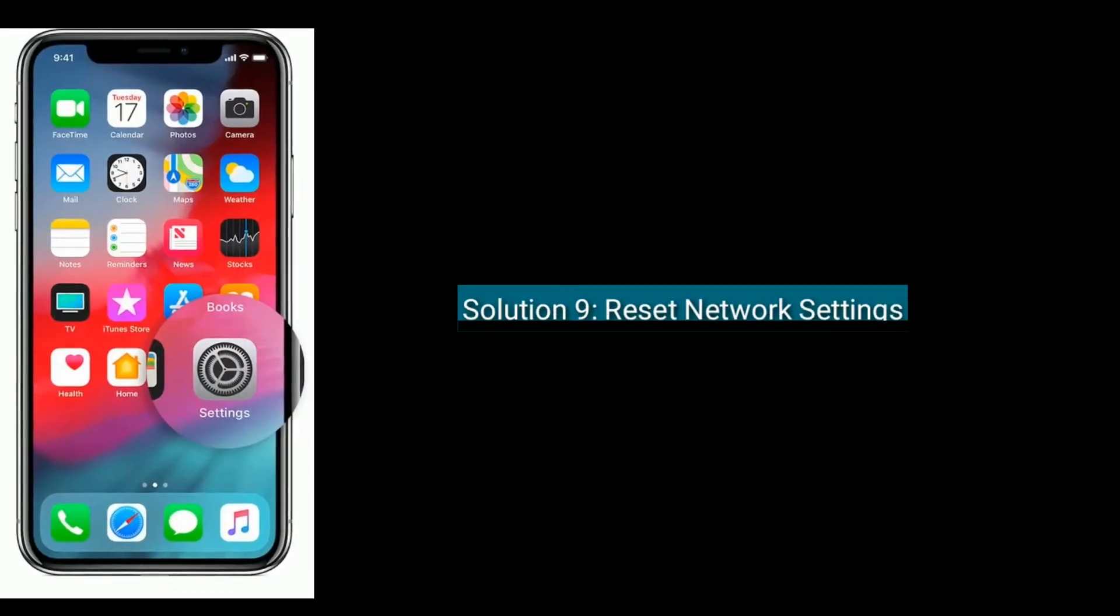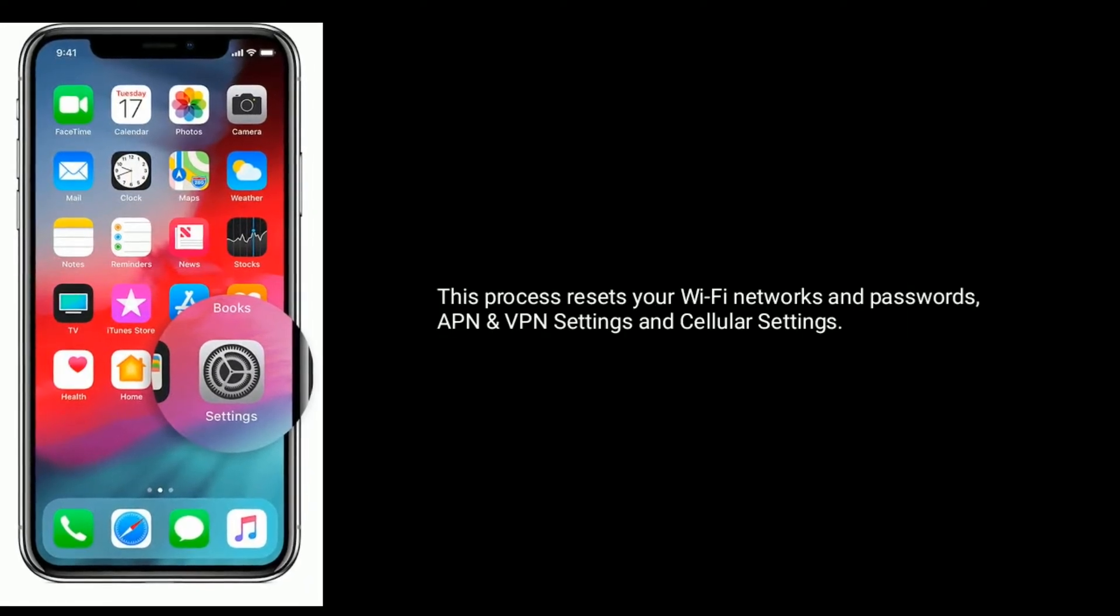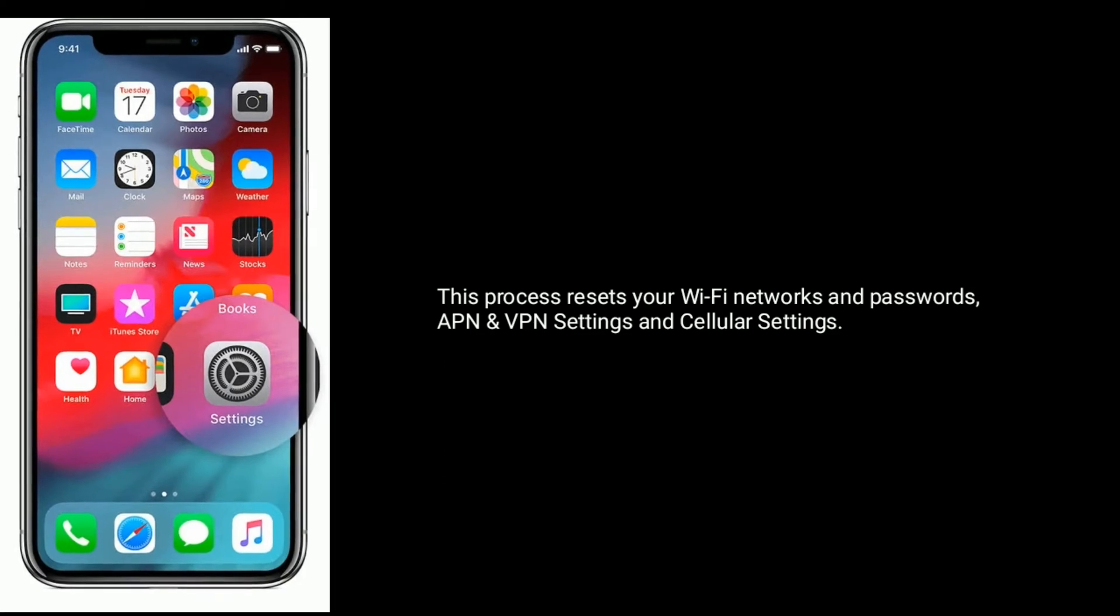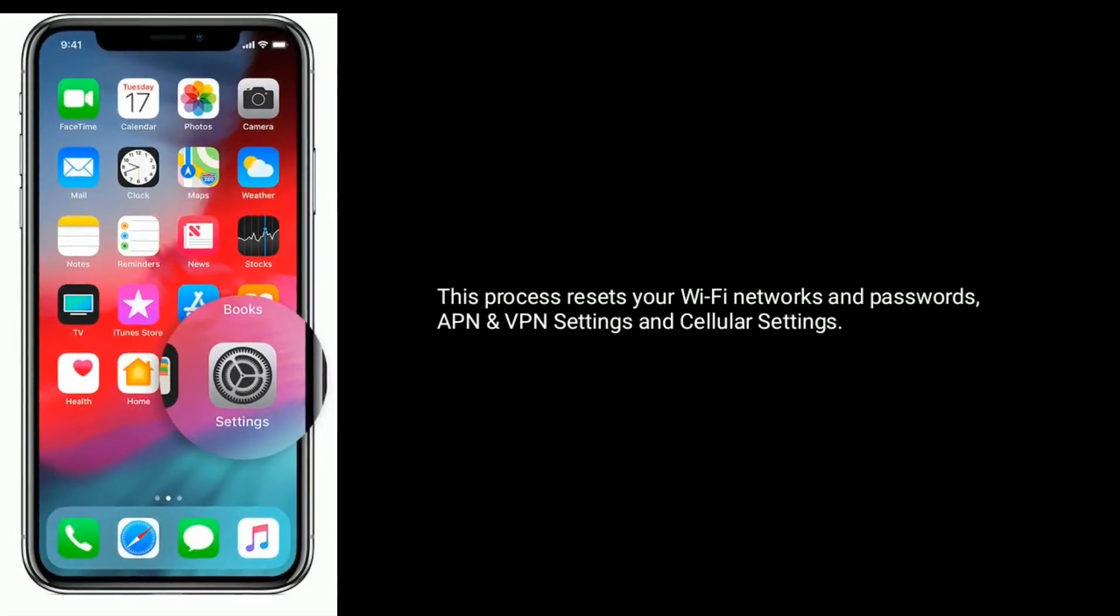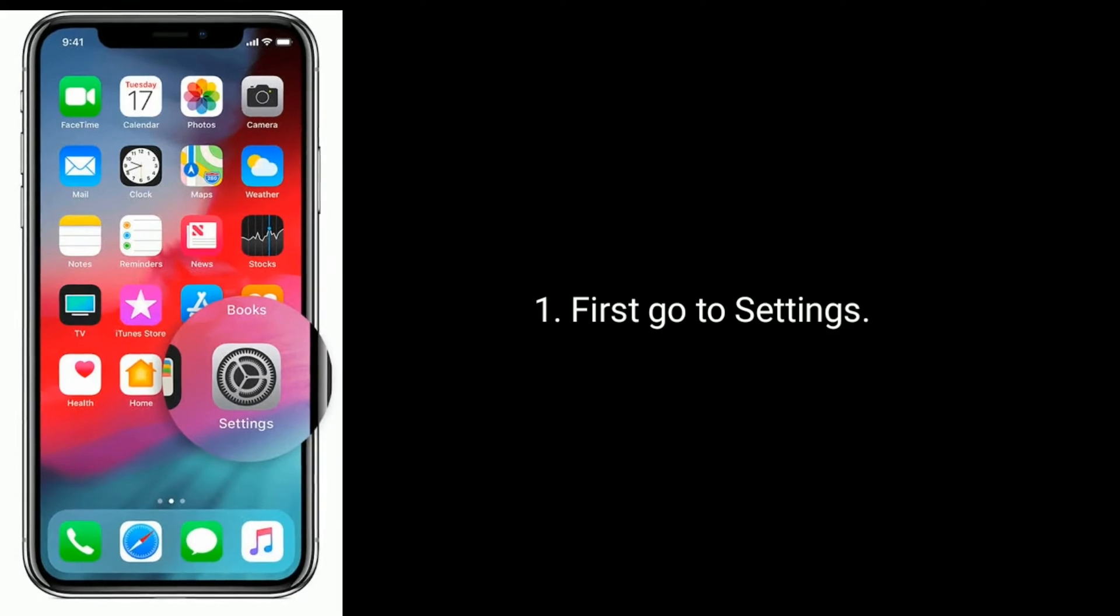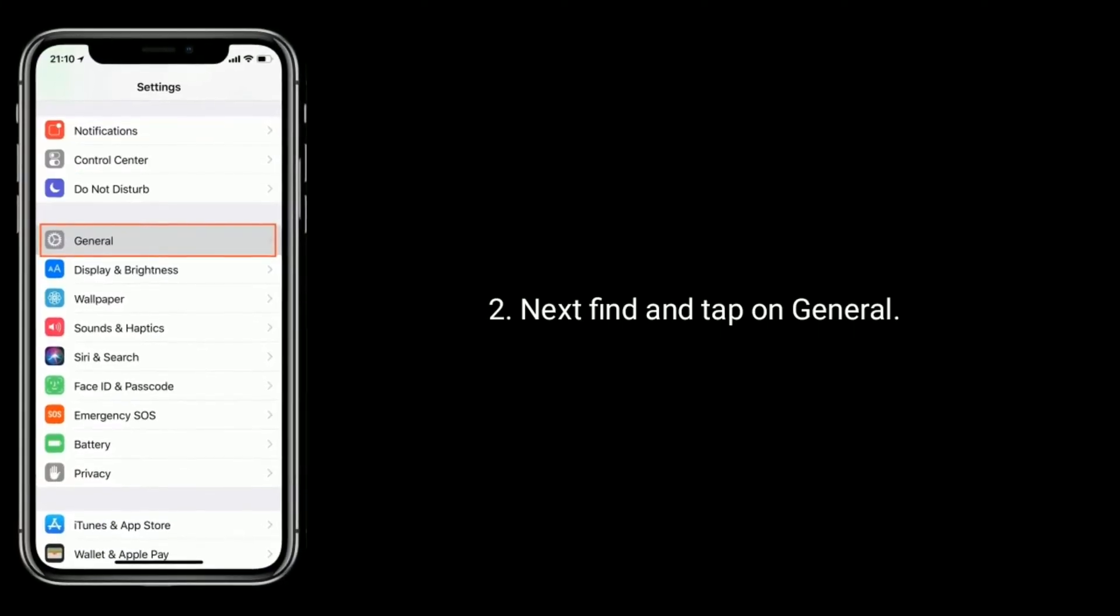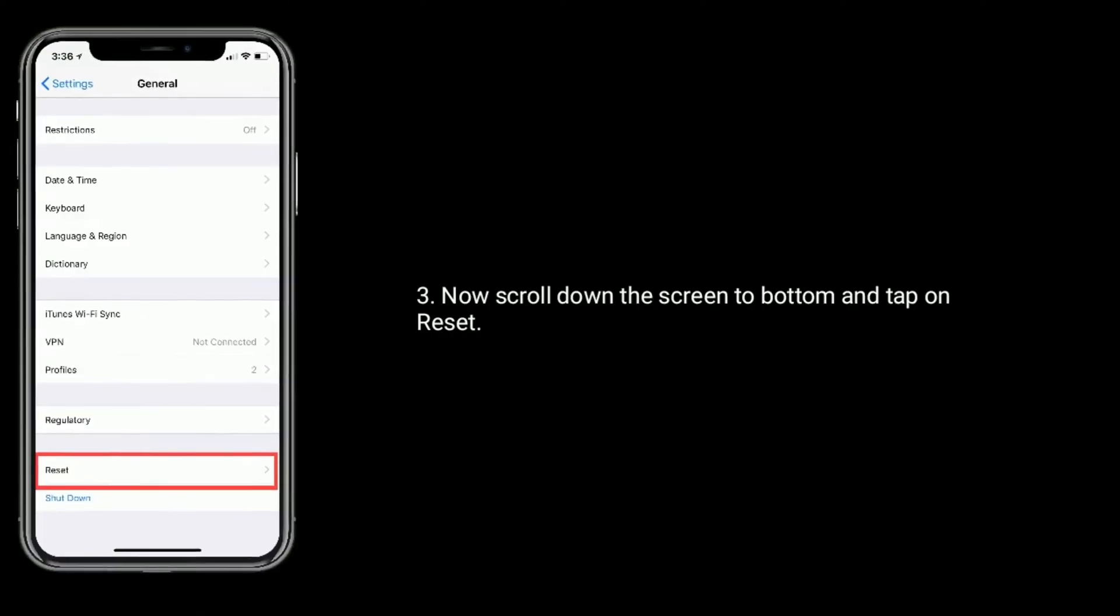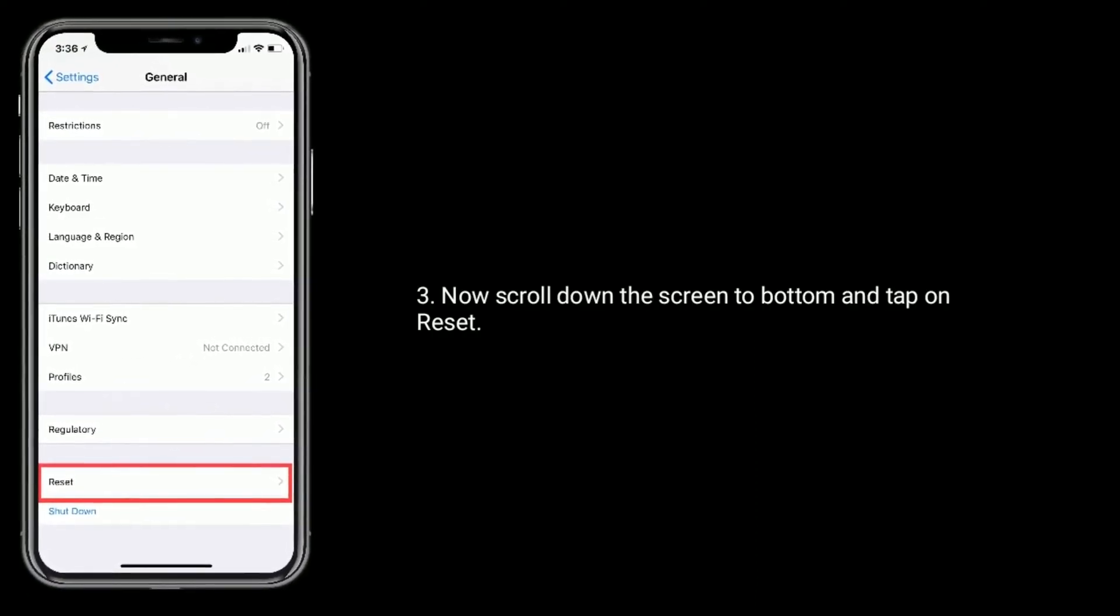Solution 9 is reset network settings. This process resets your Wi-Fi networks and passwords, APN and VPN settings and cellular settings. First, go to settings. Next, find and tap on General. Now scroll down the screen to bottom and tap on reset.